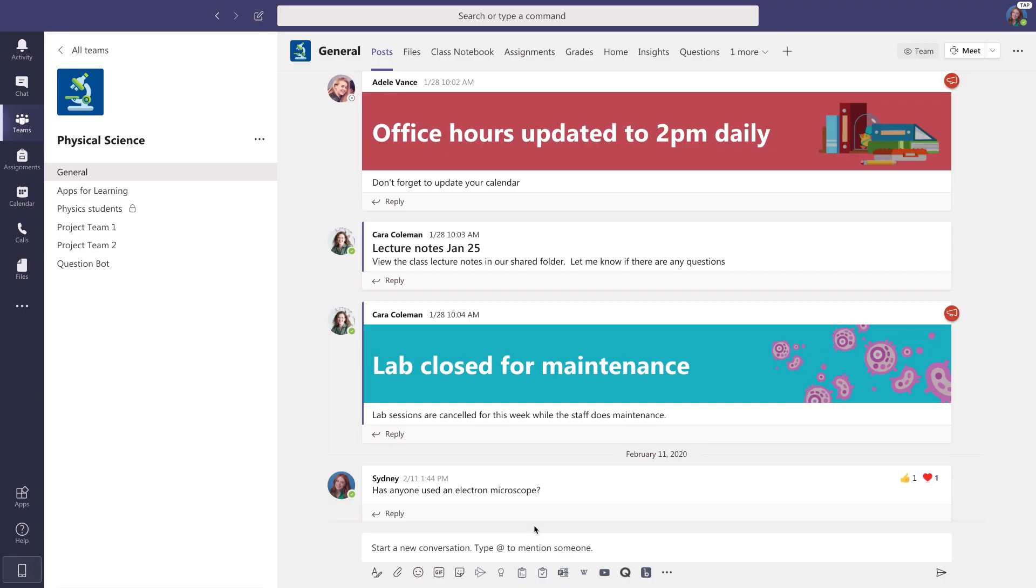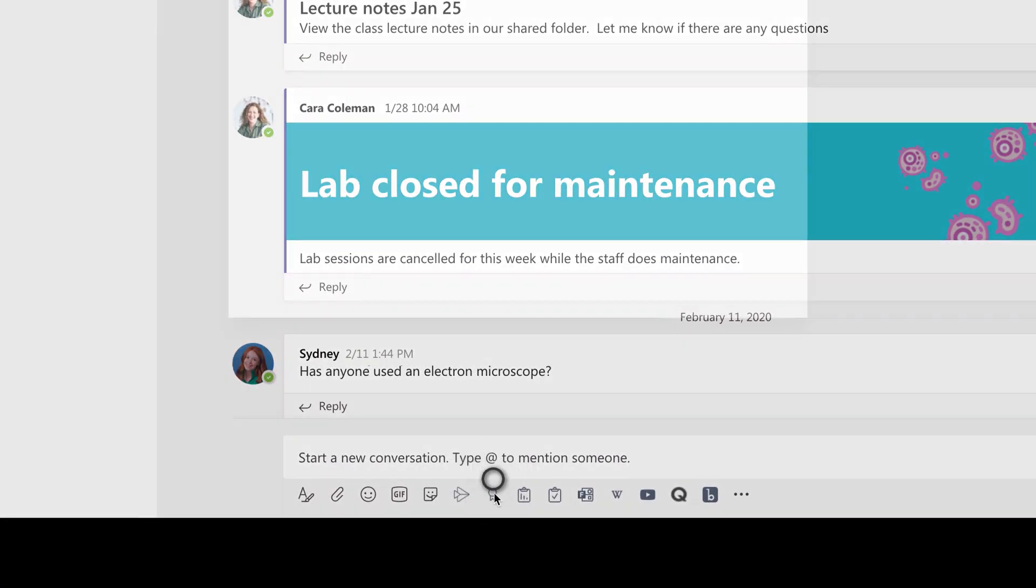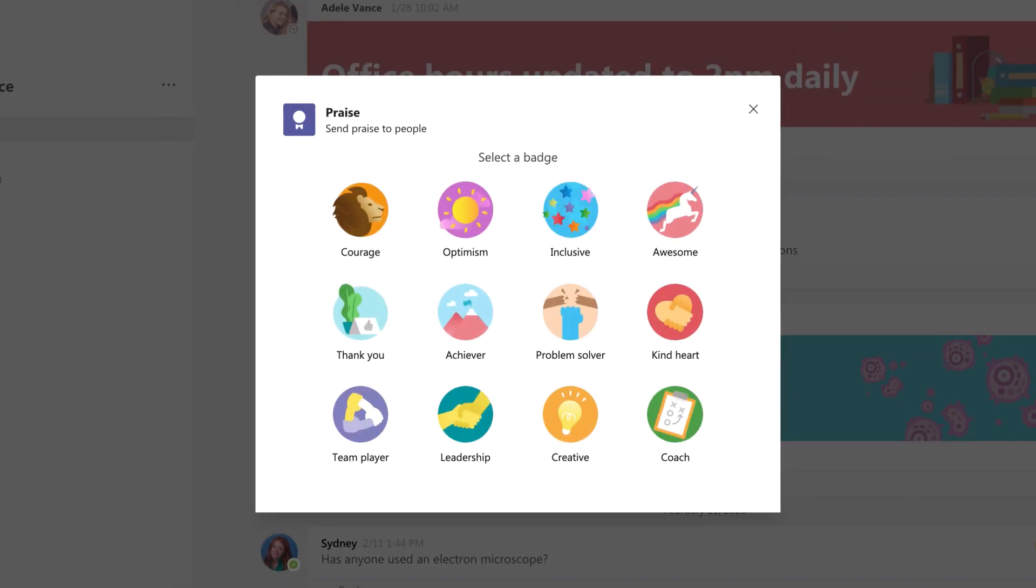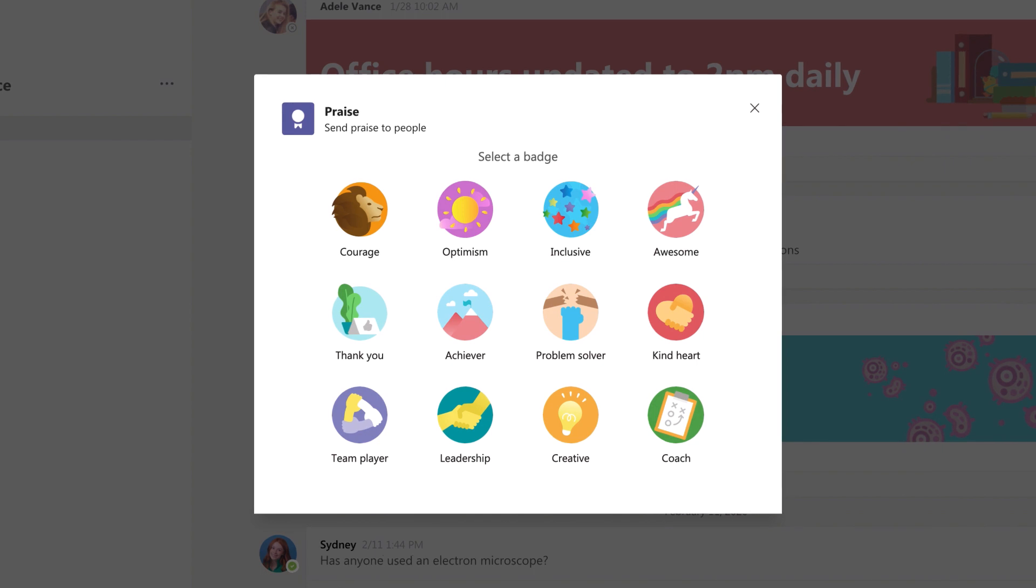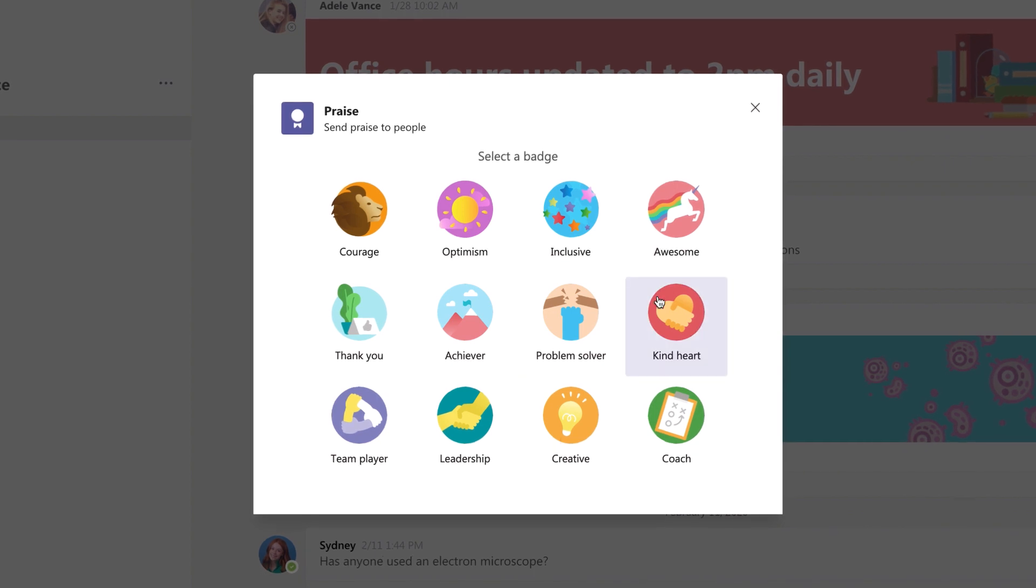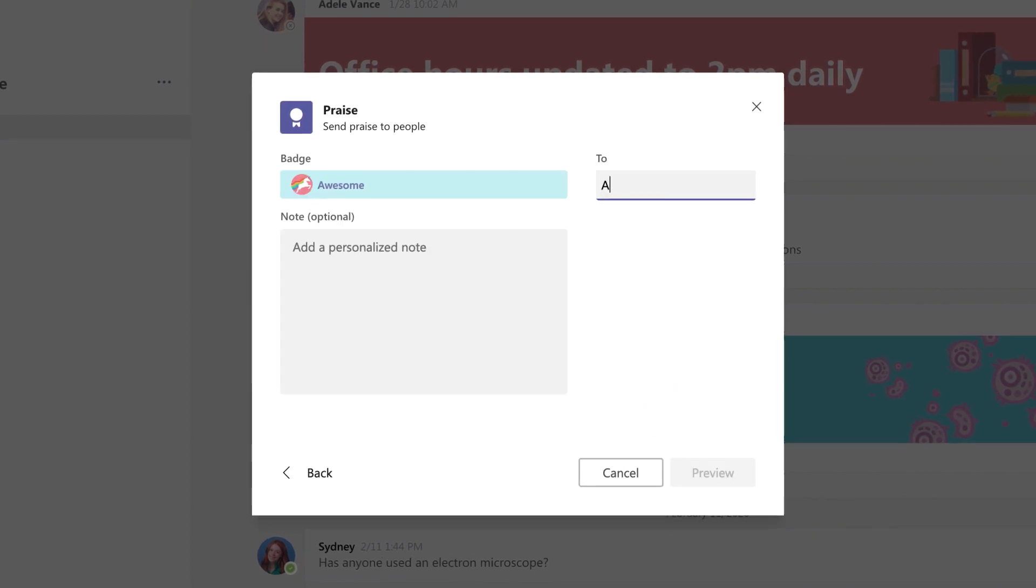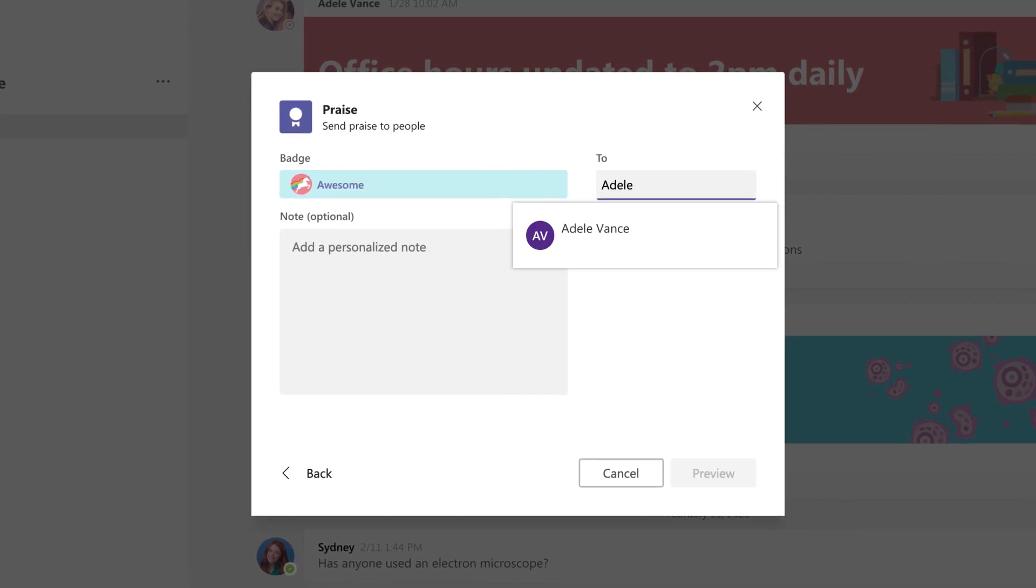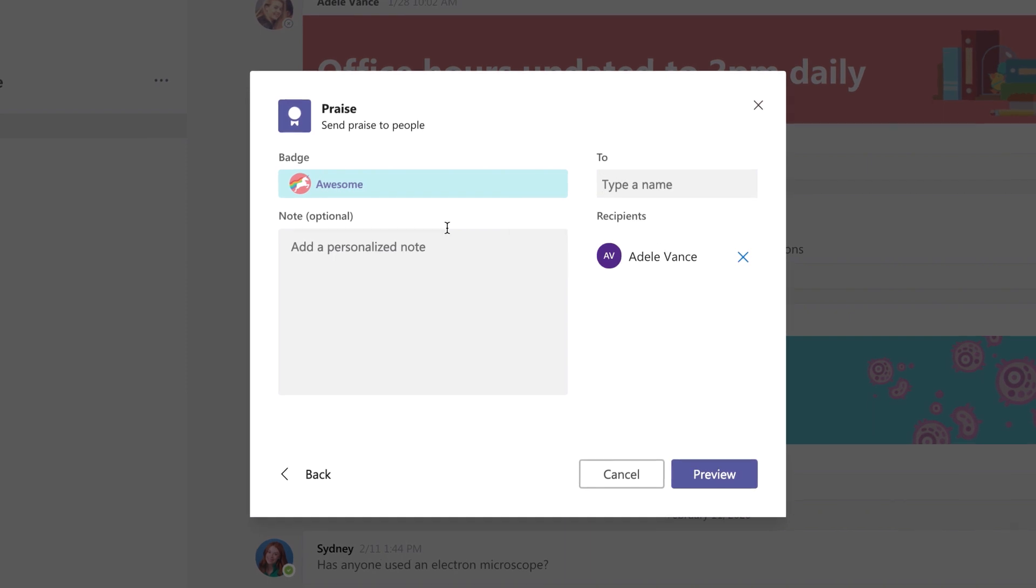Now after a long day's work, it's time for students to acknowledge their peers. Teachers and students can shower each other with praise. Select the praise button, then choose from badges like Achiever, Creative, Team Player, and many more. Enter the recipient's name and add a note to make it personal.